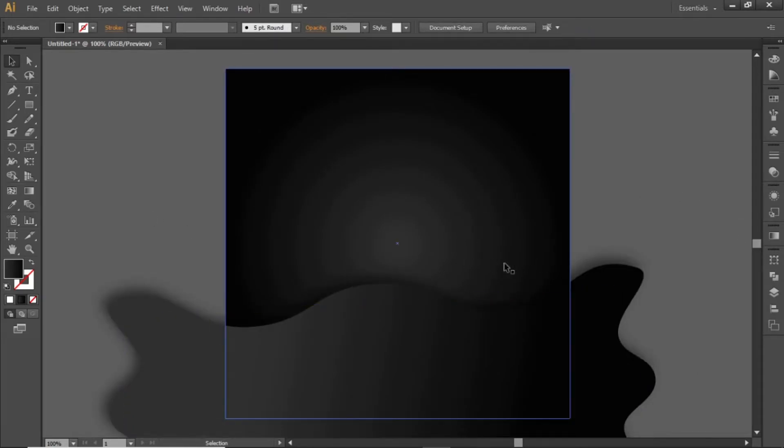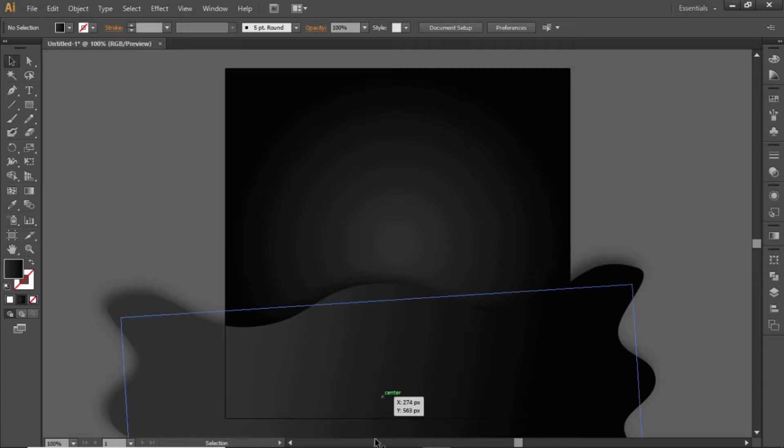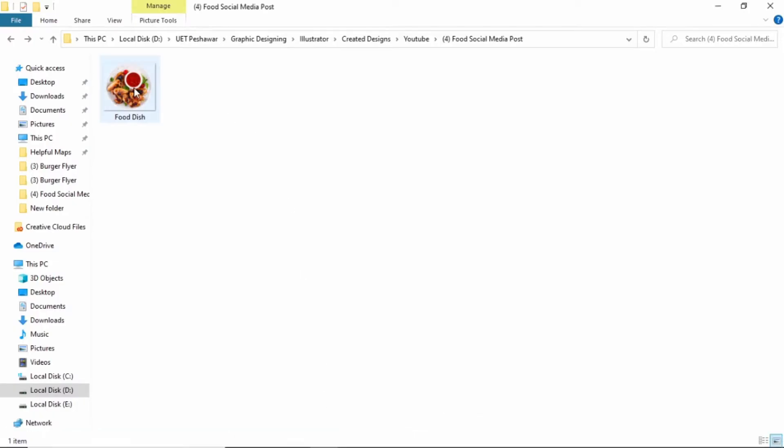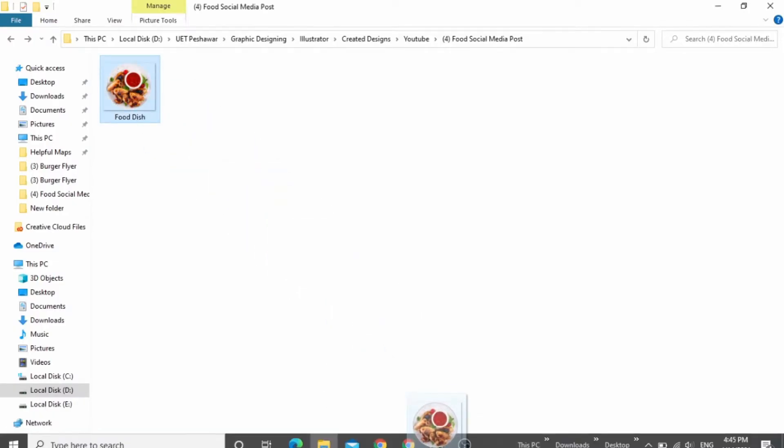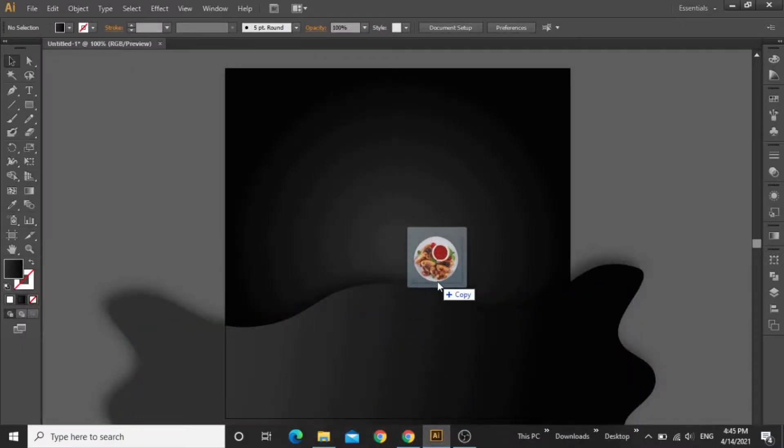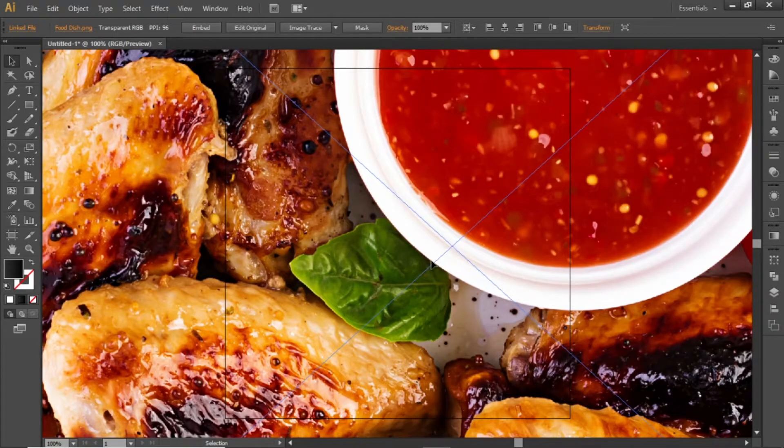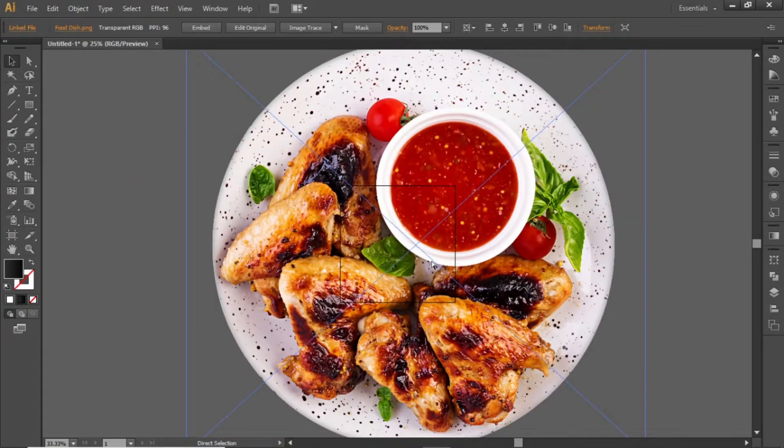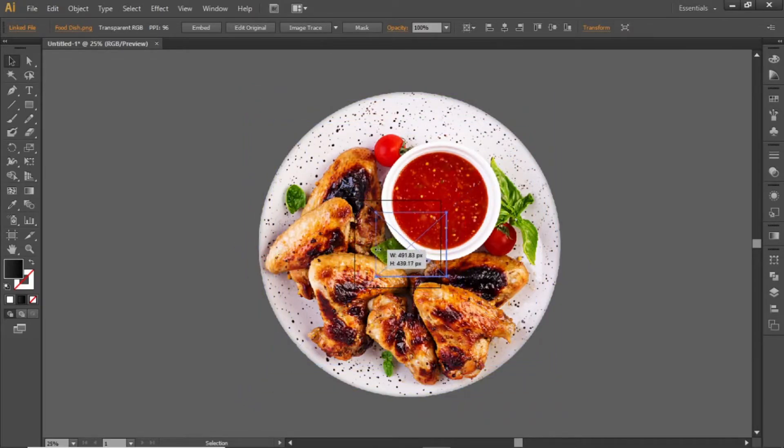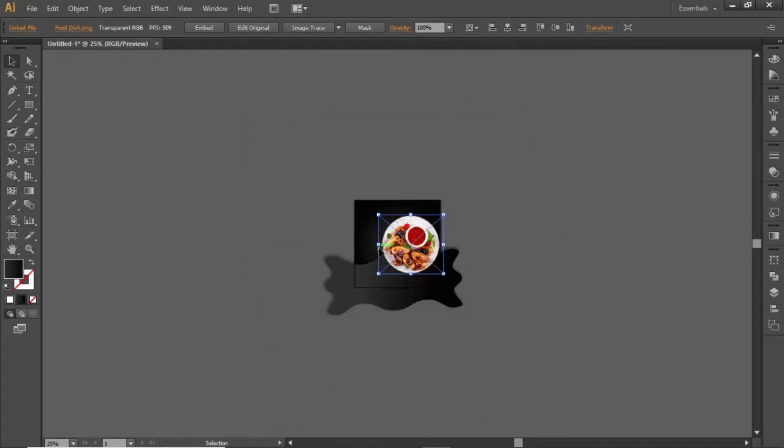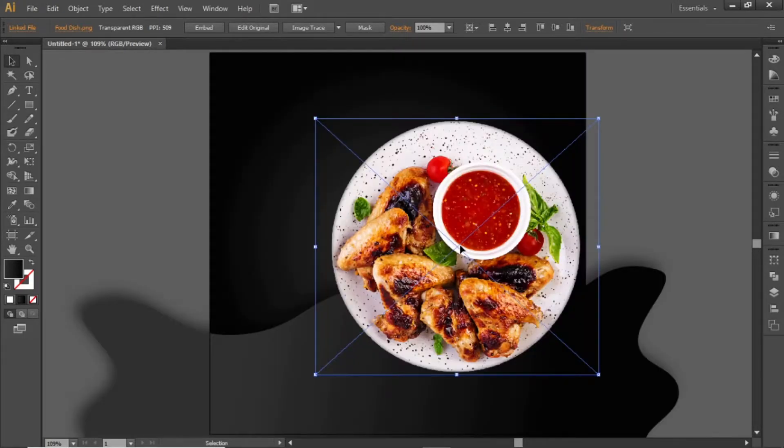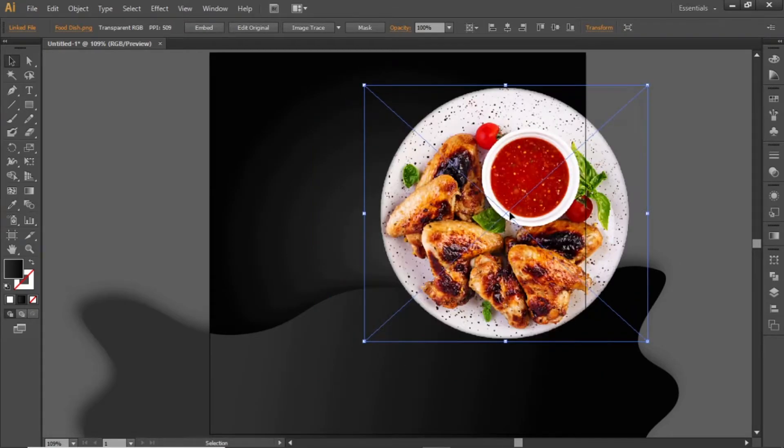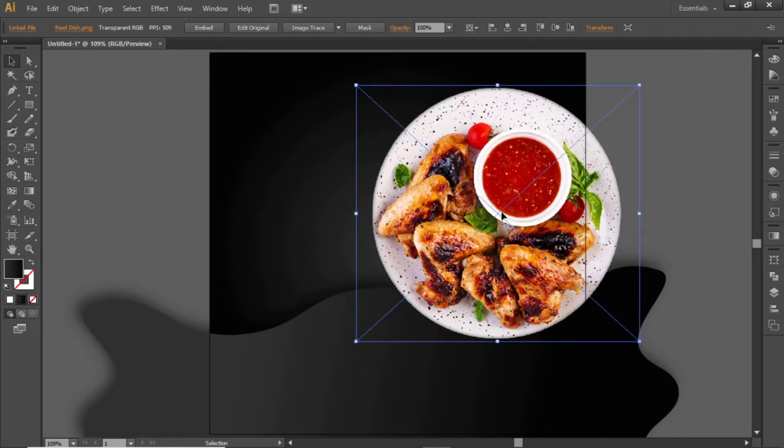Now add the food image here. If you want to use the same image in your design, check the video description and download this image. Adjust this image on the right side of the artboard.